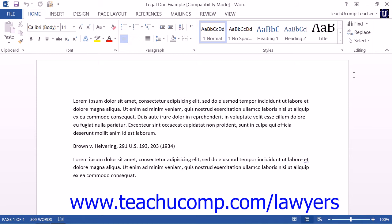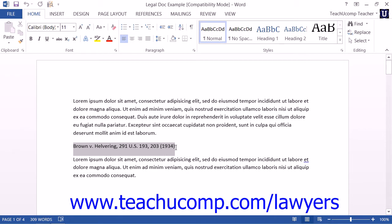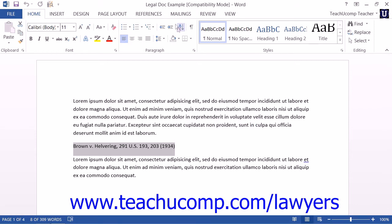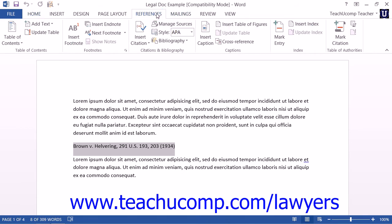In this lesson, you will learn how to mark citations within your legal document. To do this, first select the text that you wish to mark as a citation within your Table of Authorities. Then click the Mark Citation button that appears within the Table of Authorities button group on the References tab within the ribbon.